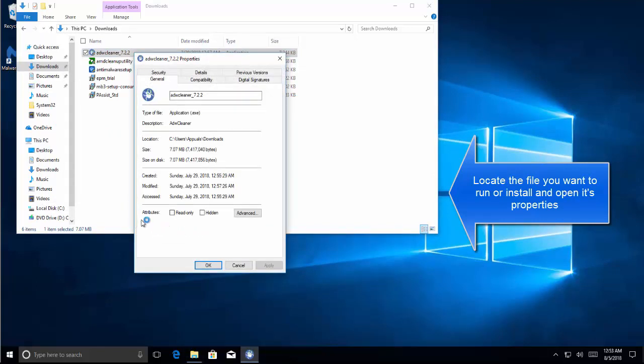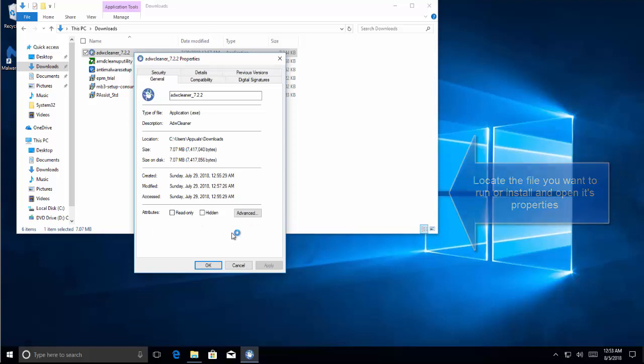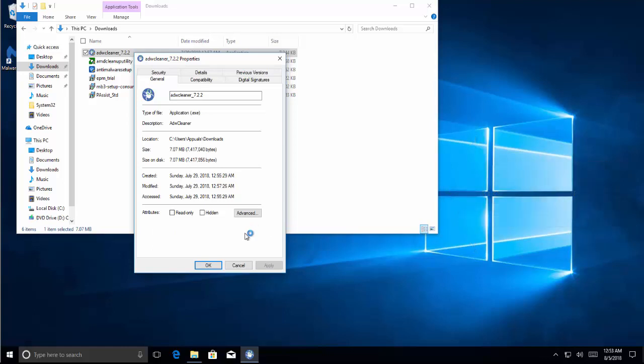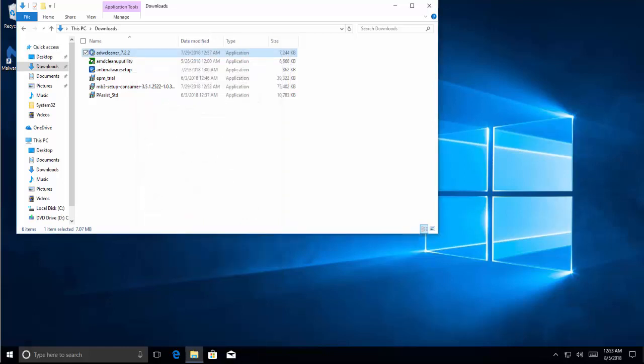In the section below Attributes, you will see Security Alert. Here the security will say that this file came from another computer and might be blocked to help protect this computer. You will see an Unblock option here. Put a check mark on Unblock and click on Apply and then OK.